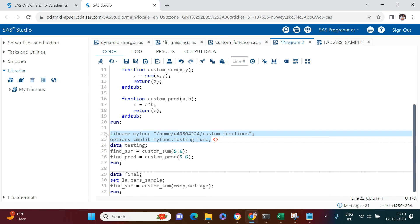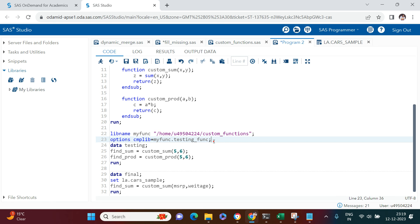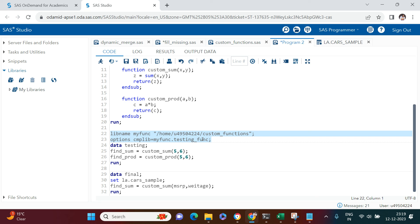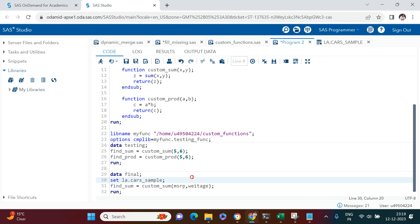Just remember: at the beginning of your session, run the library assignment and the OPTIONS CMPLIB line — those two things — and all your custom functions will be available for every data step. Let me know in the comments how you found this, whether it was useful or easy to understand. If you find it useful, give it a thumbs up, share it with your friends, and don't forget to subscribe. Thanks for watching!